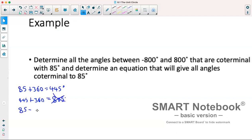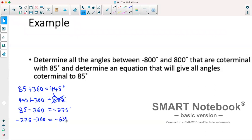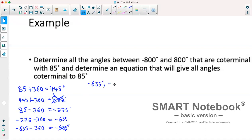Now we'll go the other way: 85 minus 360 gives us negative 275 degrees. Subtracting another 360 gives us negative 635 degrees. Subtracting another 360 gives us negative 995 degrees, which is less than negative 800, so that won't be an answer. Listing the answers in numeric order: negative 635 degrees, negative 275 degrees, and 445 degrees are all coterminal with 85.